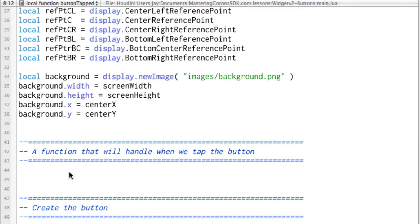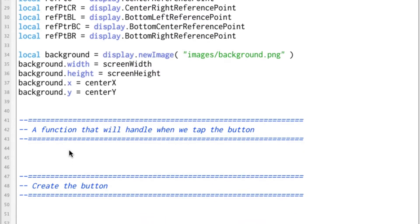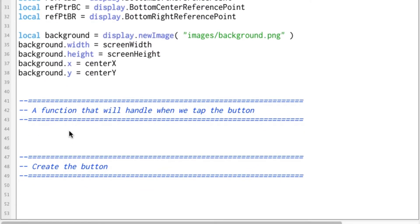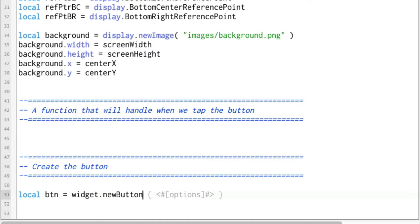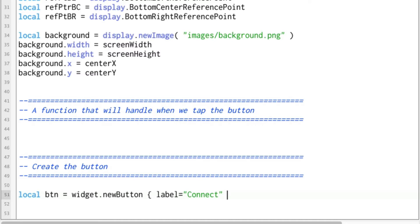We're gonna be creating a function that'll handle what happens when we tap or release the button — we're actually gonna do both. Then we're going to create the button. I said it was easy, so let's dive right in. We're gonna call our button 'button', and that equals widget.newButton, then one of these curly bracket things — I think they're called braces. Label equals, let's say we're using this to connect to a server or something like that. And that's it. That's all we have to do to actually create the button. Period.